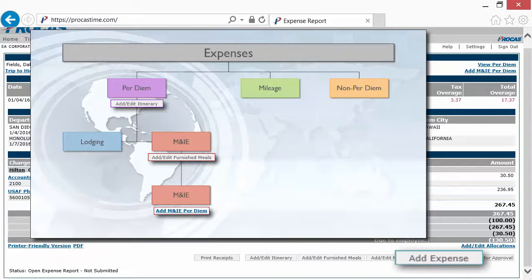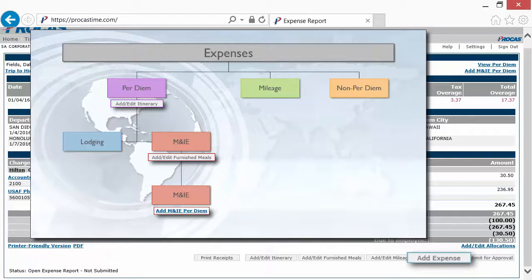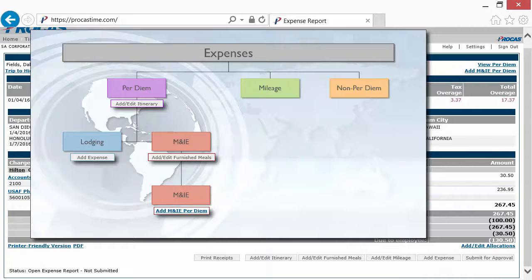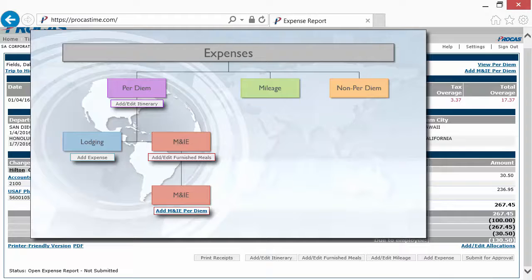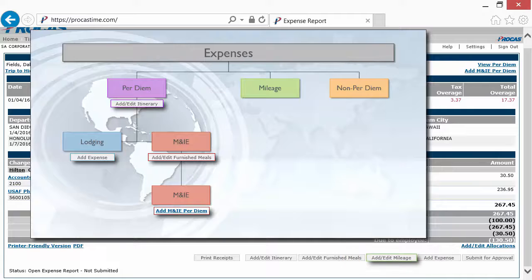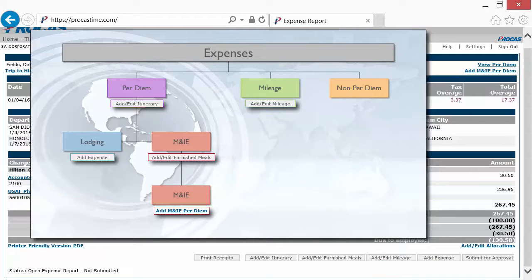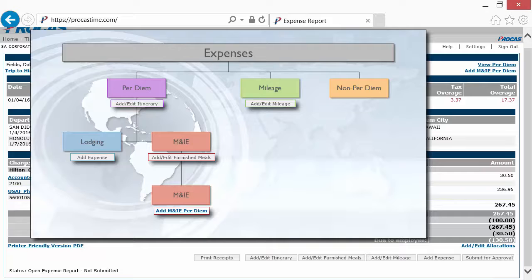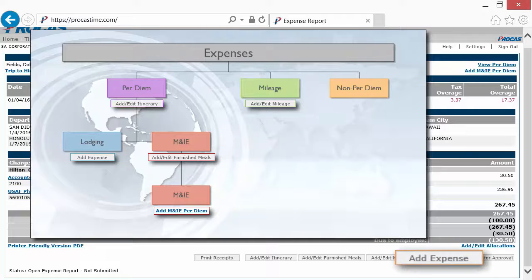Clicking Add Expense allows you to record the when, how much, and for what of your lodging expenses. The Add Edit Mileage button allows you to record any miles you may have traveled in your personal vehicle. For all other expenses, you would use the Add Expense button.